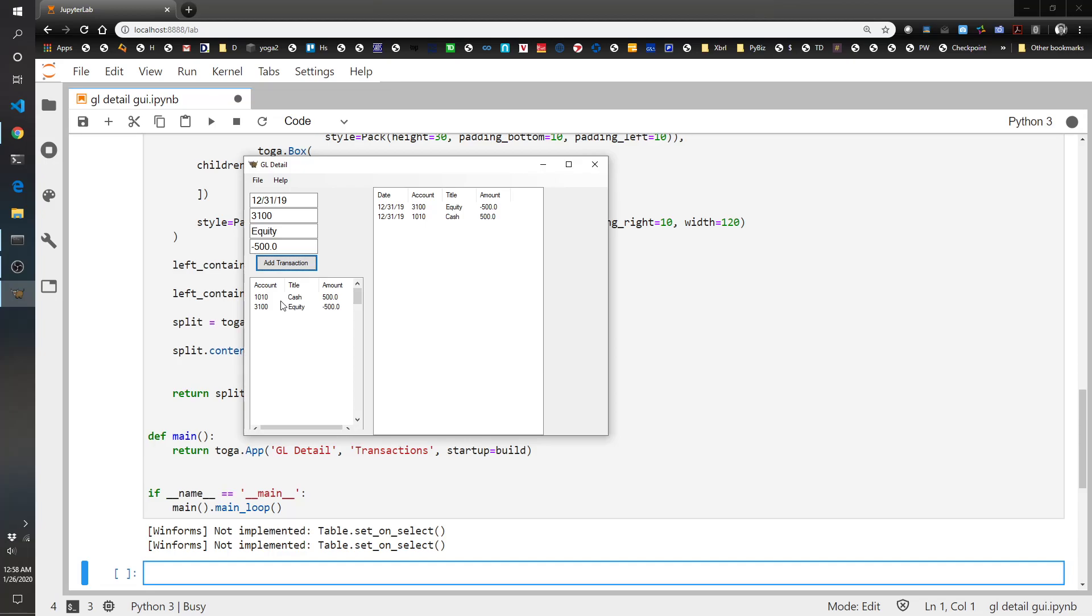So let's say we want to go ahead and buy some equipment with this cash. So we're going to take the 1010 cash and let's buy $150 worth of equipment. So reduce the cash and then see how it decreased down here. But up here, you just get that running ledger.